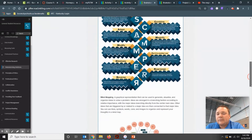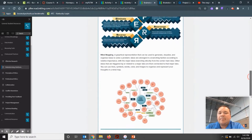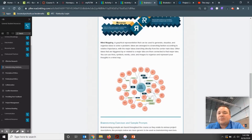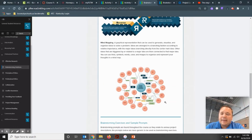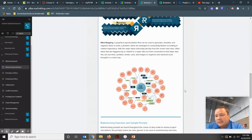The next one you've probably seen before — you may have called it a writing web in English class. That's when you start with your big general idea and branch out to the different parts of that idea. It works really well for engineering problems, just as it does in English.